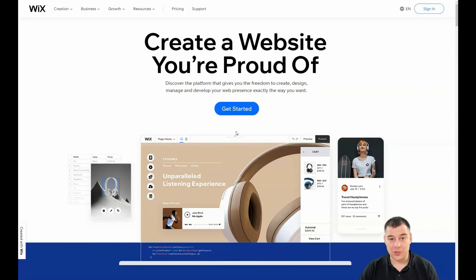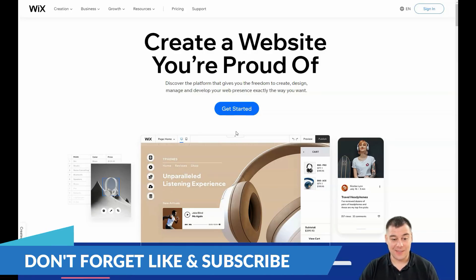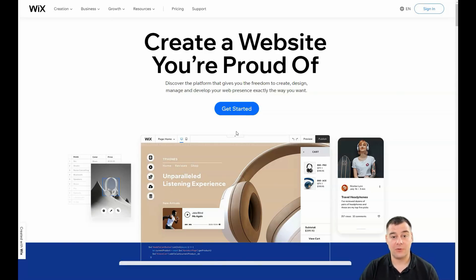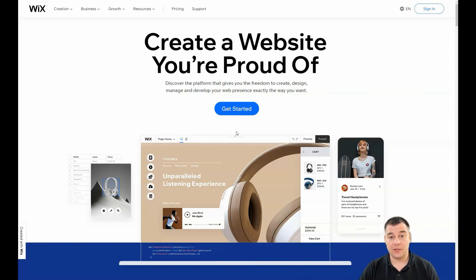I don't want to waste your time, so I want to make this video as short as possible with maximum value. By the end of this video you're going to find out how you can build your landing page or website by yourself in under one hour. So let's jump inside the platform.